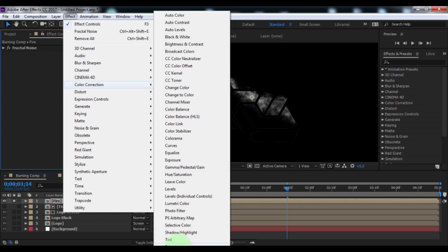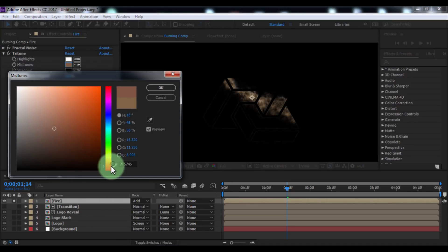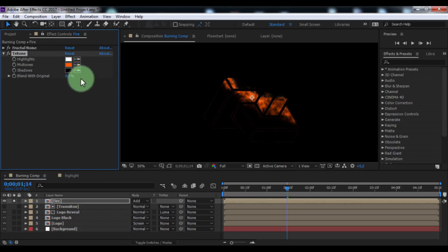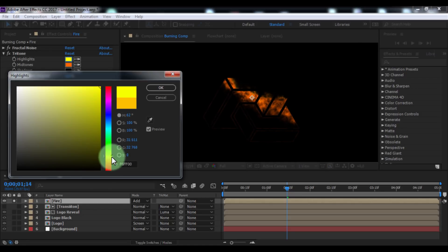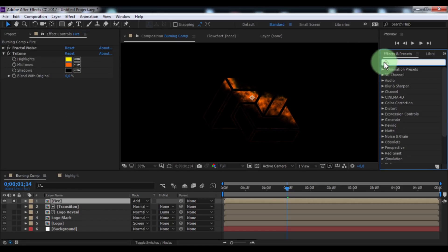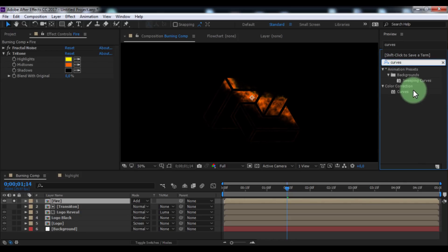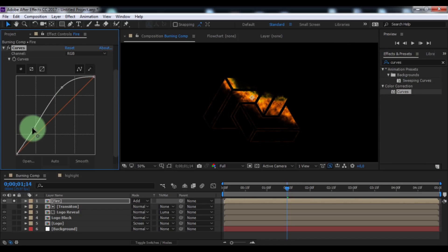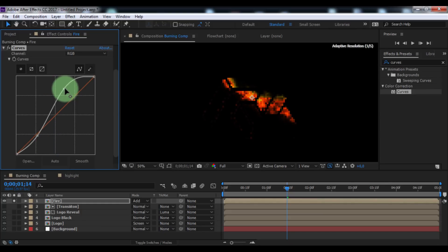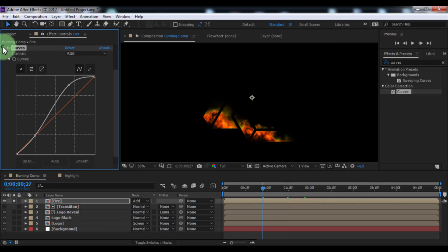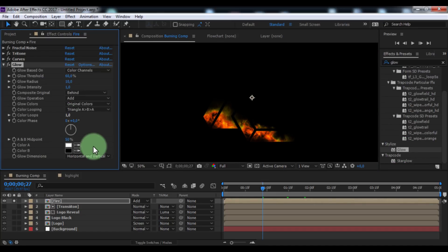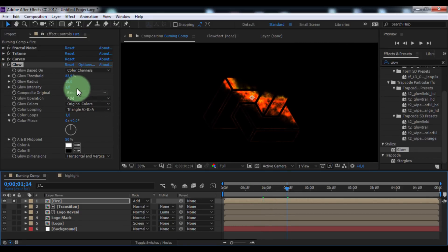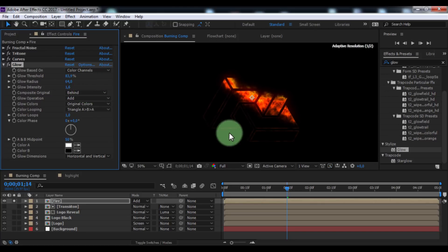Add the effect 'Tritone'. Change midtones to orange and highlights to yellow. Add another Tritone effect. Search for the effect 'Curves' and add it to fire. Change the RGB curve to your liking. Now search for the effect 'Glow' and add it to fire. Change glow threshold to 83, glow radius to 64, and glow intensity to 1.6.